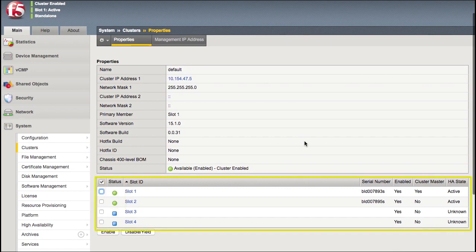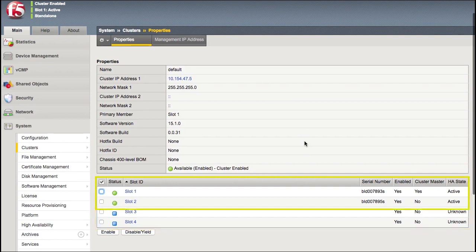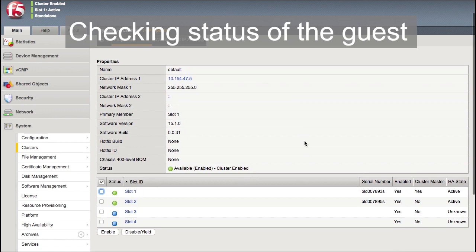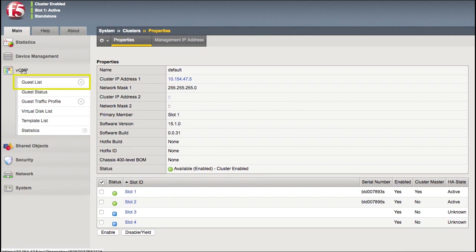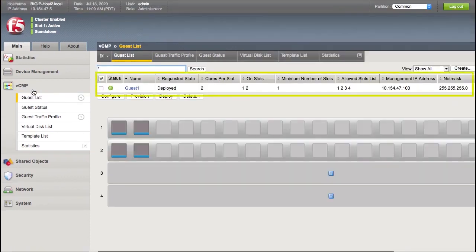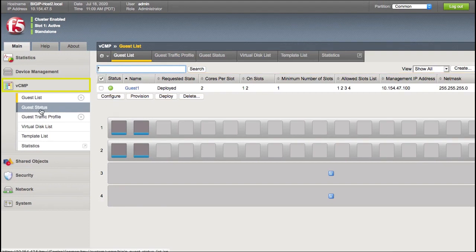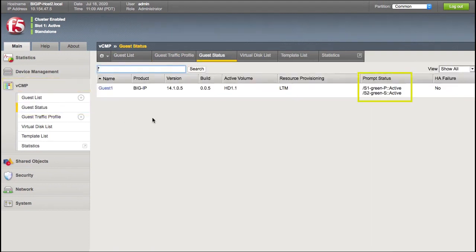In this demonstration, the Viprian chassis has four slots, but this demonstration only uses two blades, one in slot 1 and slot 2. Next, if the guest is currently active, you must force it into standby status before you upgrade. Start by checking the guest. If it is in standby status, you can skip the next step. Go to VCMP Guest List. In this demonstration, the guest is Guest 1. Go to VCMP Guest Status. Under Prompt Status, you can see that the guest is active. Therefore, you must failover to the guest on the host you are not upgrading.